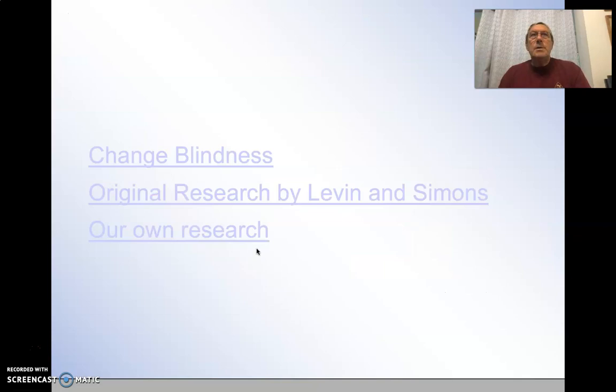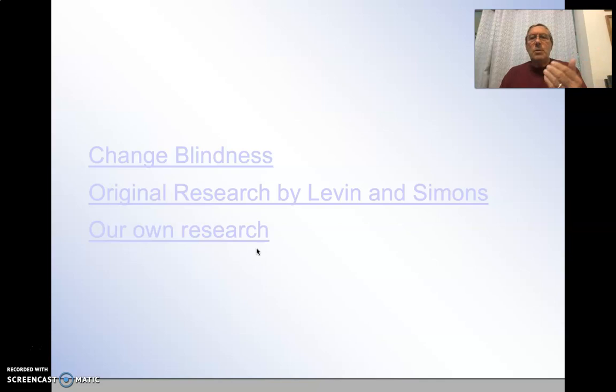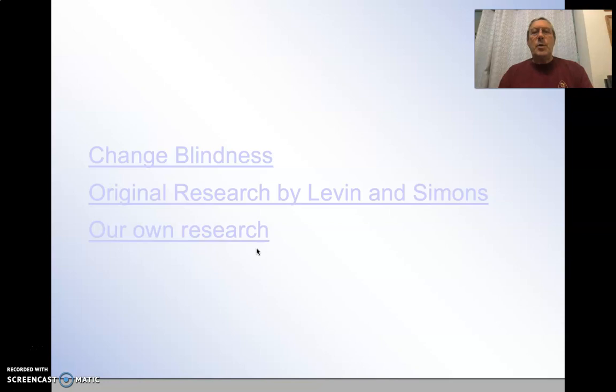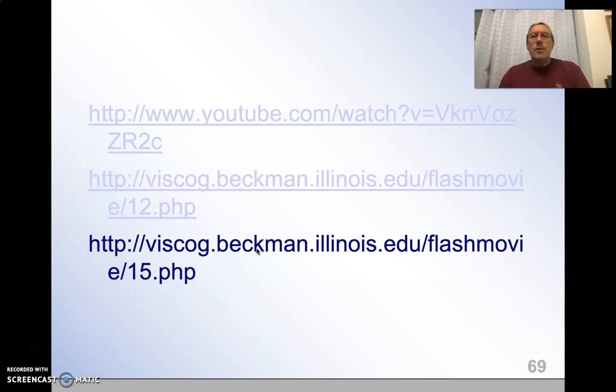These are a couple of links I showed you already in sensation and perception about change blindness. If you remember the experiment where somebody was asking for directions, and two confederates walked between them with a piece of plywood, and the person originally asking for directions shifted with somebody else, and about 55% of people didn't even notice that. And then also the monkey in the middle of the basketballs — you might want to see them again. A couple more videos of the original research done by Simons.